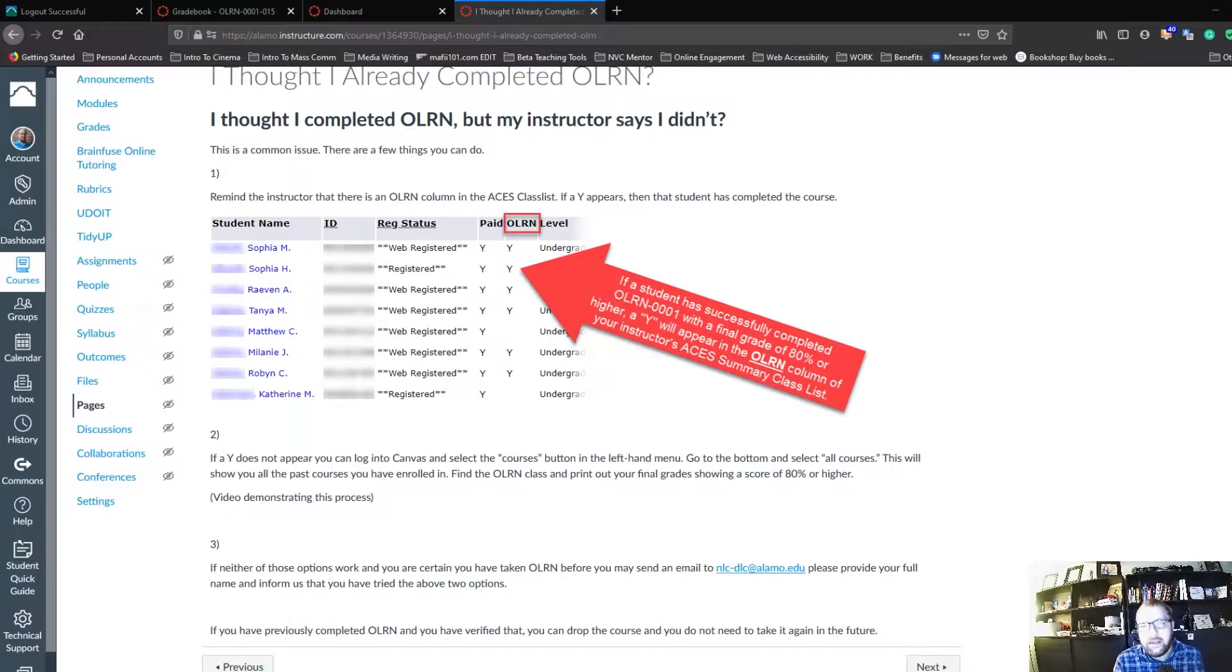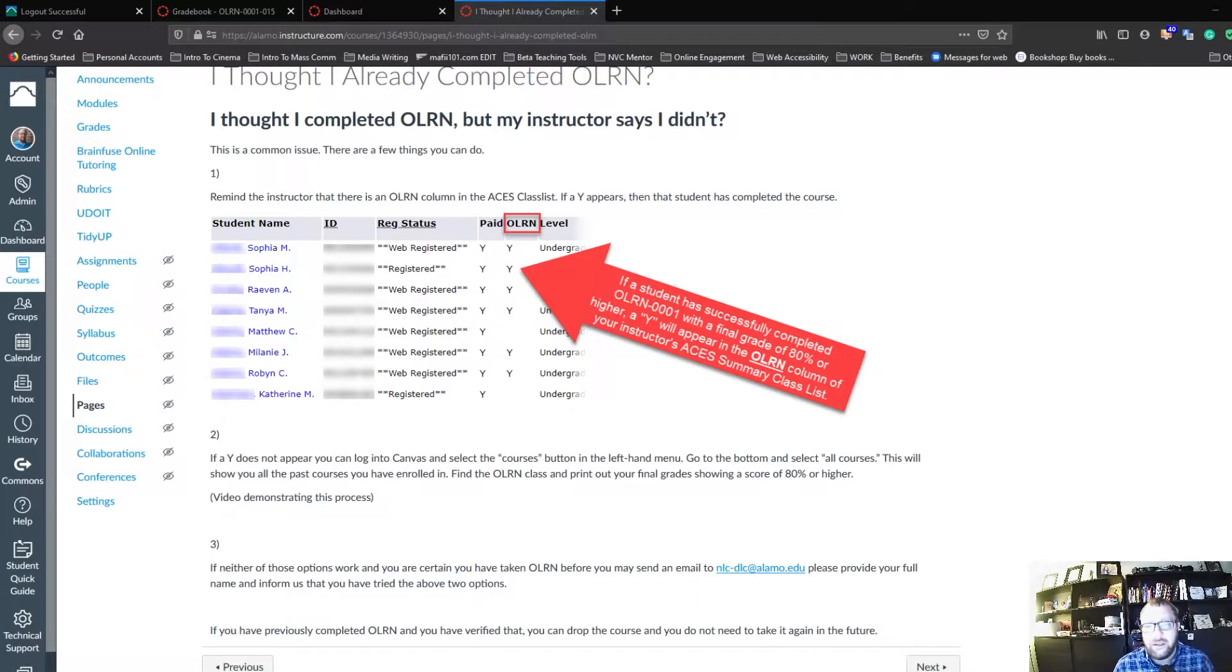The next thing that you can try is by looking at your past enrollments in Canvas, and I'm going to show you how to do that.